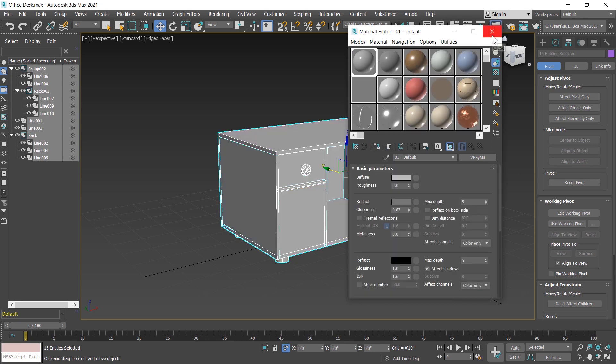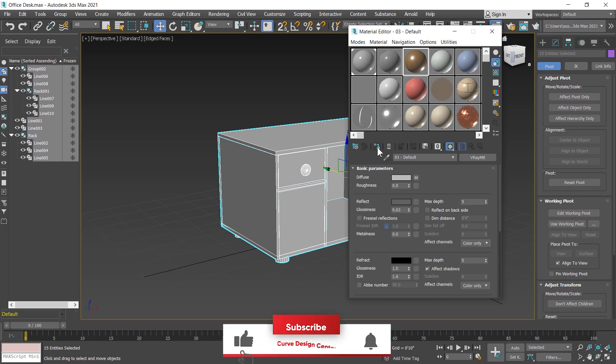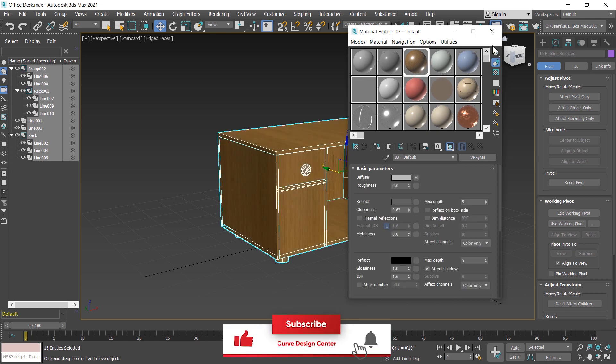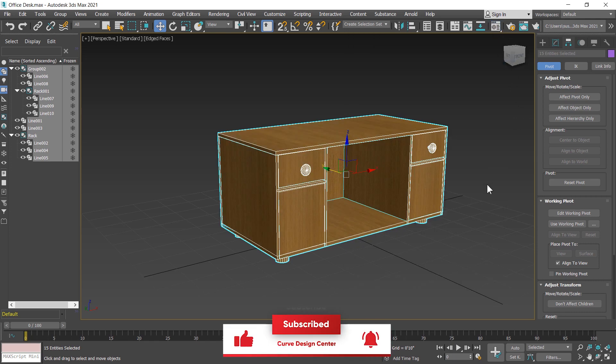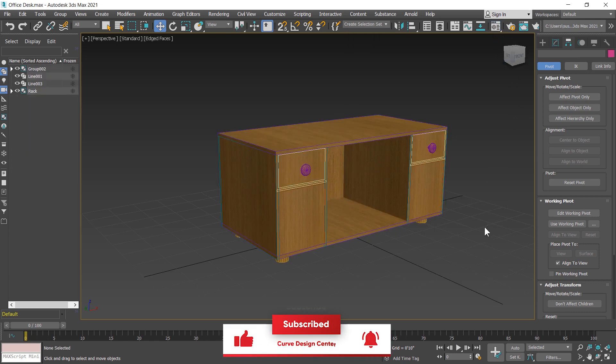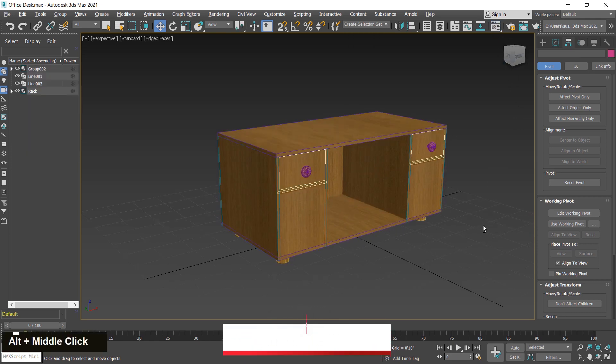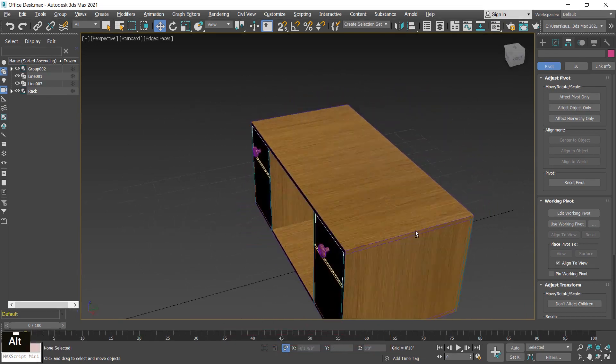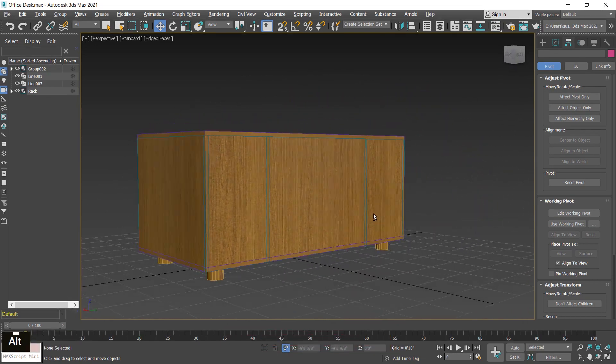The rack is created. Now I select all the elements and apply a shader. You can also apply a texture so it will look realistic.